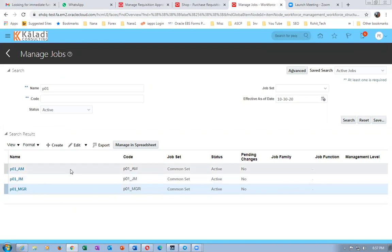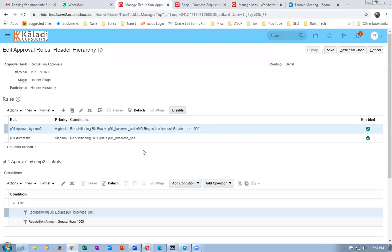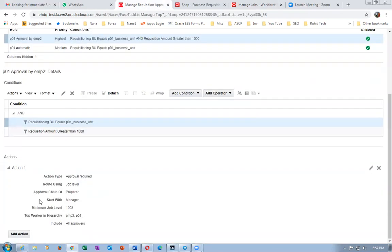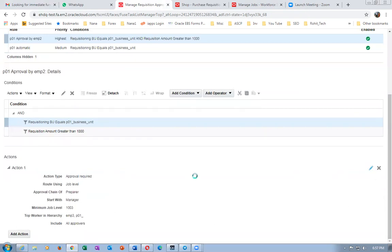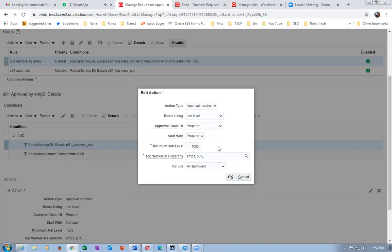Similarly for a01 I have done the same - I won't show it again. Now I will configure the approval. I change it to job level. Routing is job level and it's going to use the approval chain of the preparer - preparer is emp1. I will start with the preparer and build the list up to level 1003. I also set the top worker of the hierarchy as pc01_emp3.